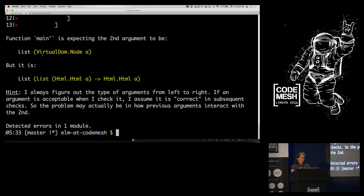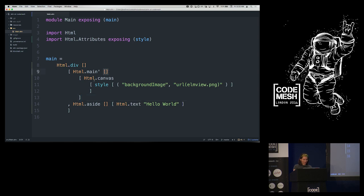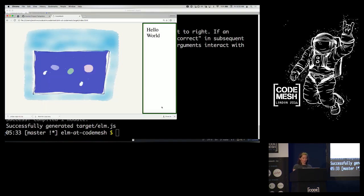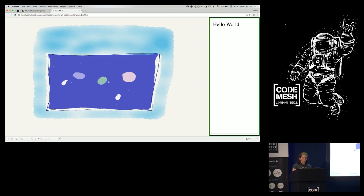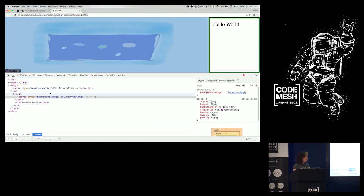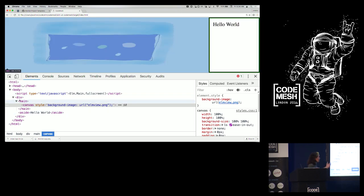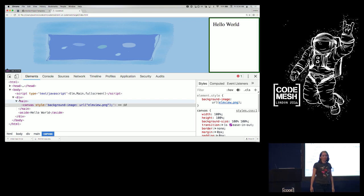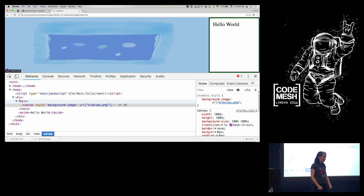It does not work — it tells me that 'main' wanted a list of things but I gave it a list of lists. I forgot to tell the canvas it has no children. Better! Now this should look like something. We have a diagram. The actual HTML in the page is very closely mapped to what I output from main — there's a div with a main and a canvas and an aside with some text. It's such a direct mapping that there's a tool called 'HTML to Elm' that converts HTML to Elm code.